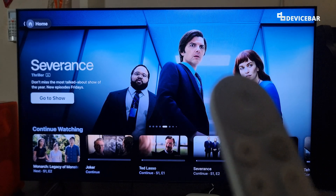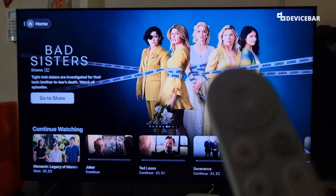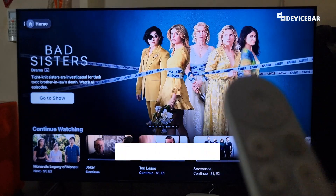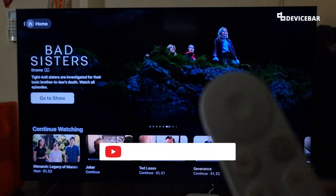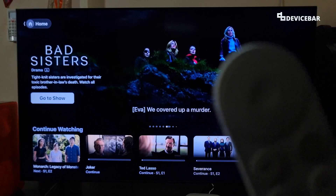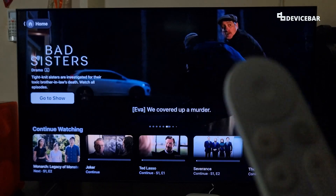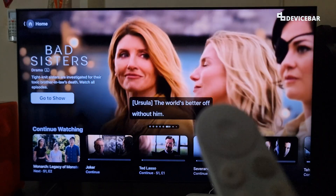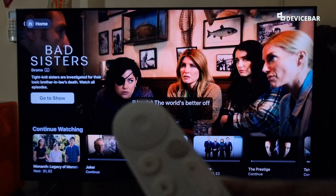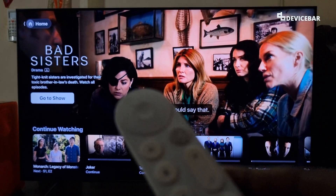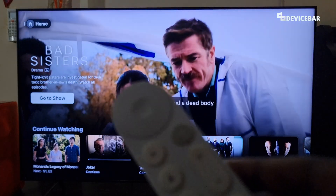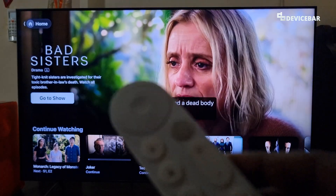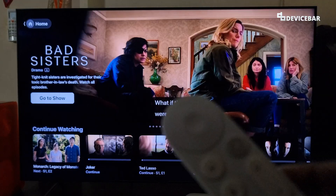Hello everyone, I hope you are doing great. This is Pradeep Kumar from Device Bar. In this video we will see how to remove or hide movies and series from the continue watching section on Apple TV Plus app on our Smart TV and Google TV. So let's check it out.